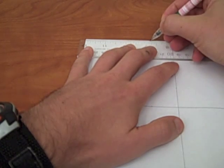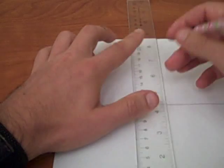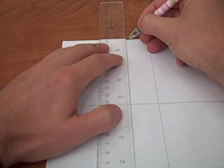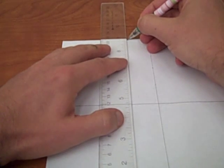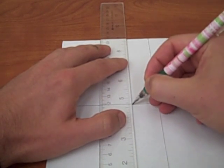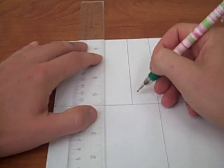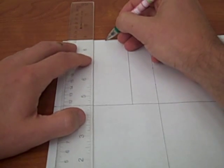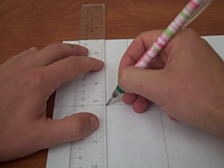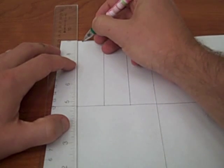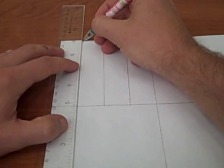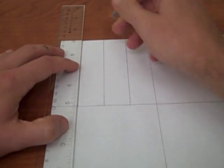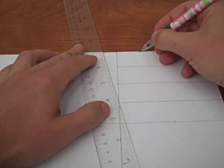And now I just draw my lines in. Same way - put the pen down, move my ruler to it, make the marks. It's all about precision.